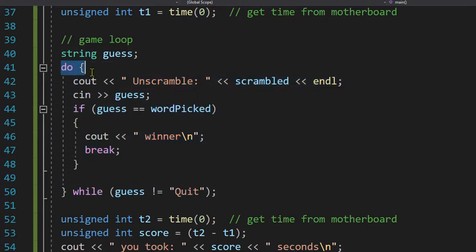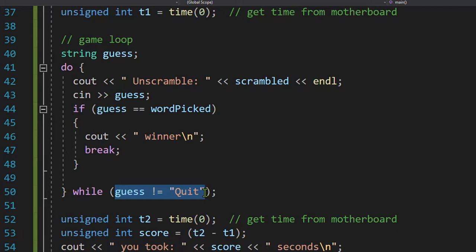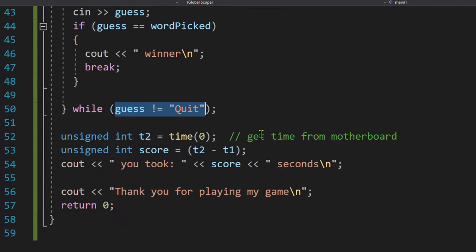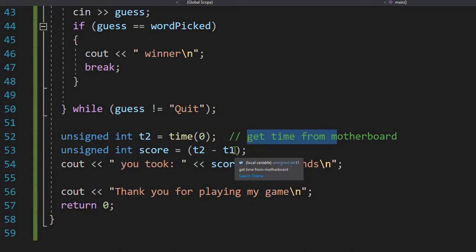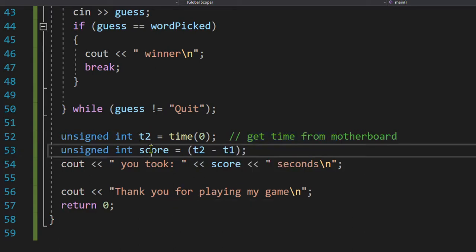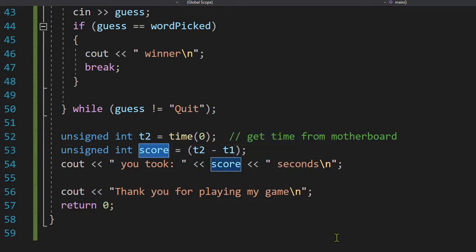If they did not win, I will look to see, did they type the word quit? Because maybe they're giving up. If they quit, I leave the loop. Eventually, they either win or quit. They leave this loop. When they leave the loop, we then go back to the motherboard and find out what time it is. We call that T2. We take the difference in T2 minus T1. We're going to call that the score. How well did you do? The lower the score, the better.